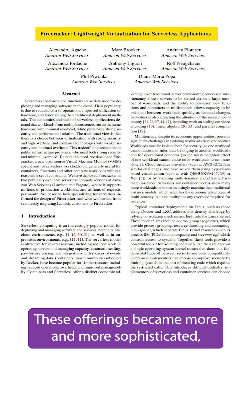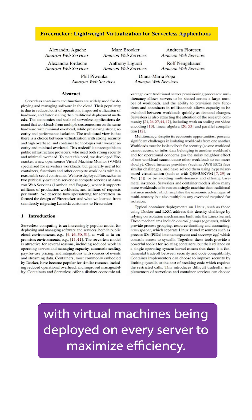These offerings became more and more sophisticated, with virtual machines being deployed on every server to maximize efficiency.